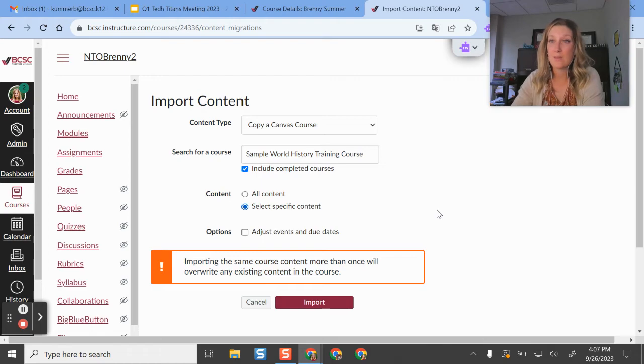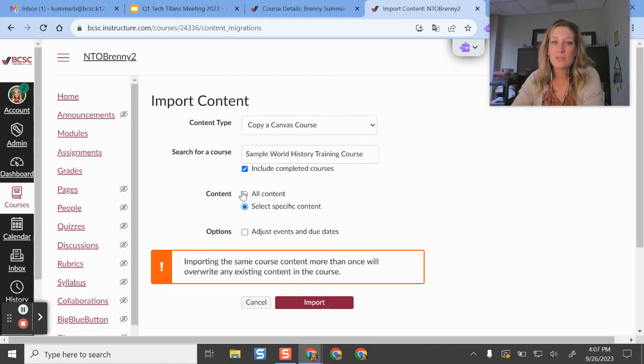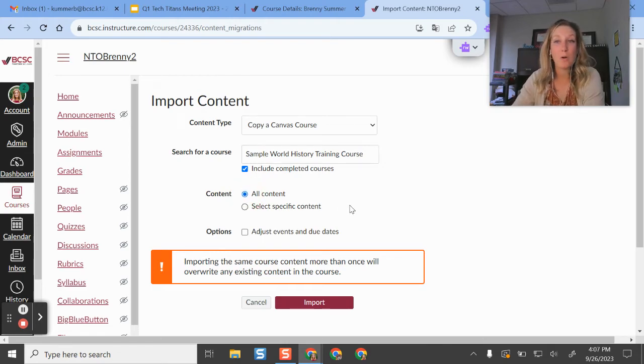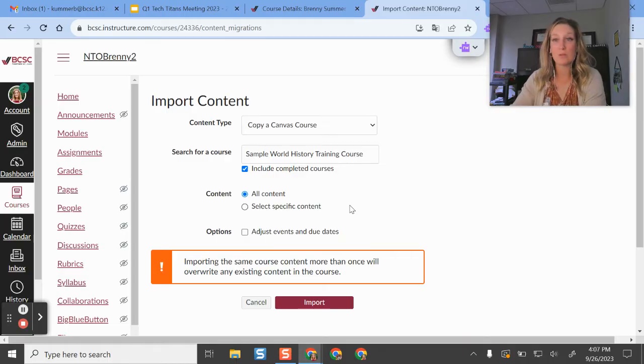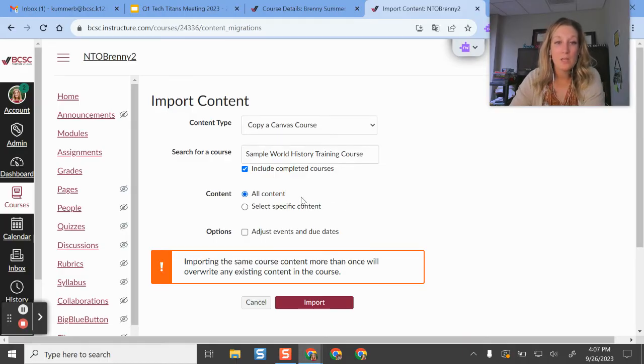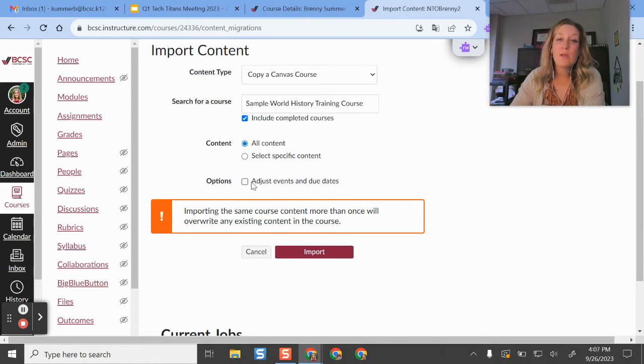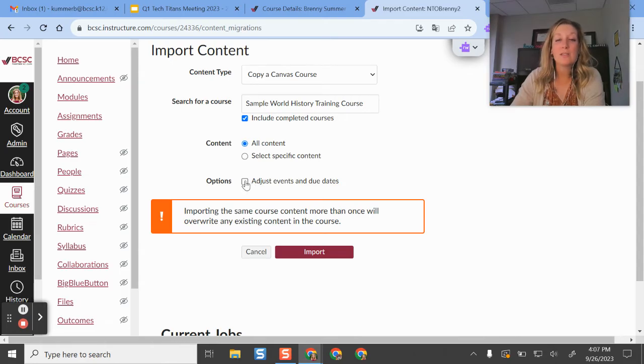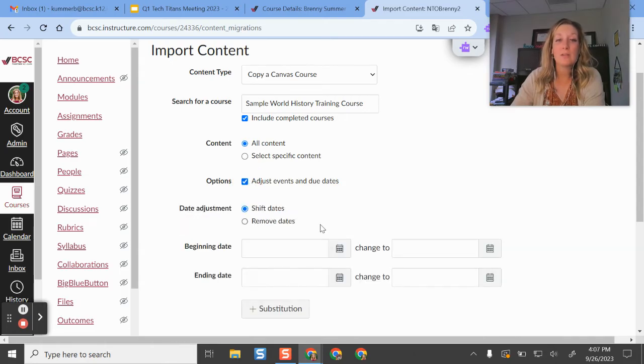And I have some screenshots in the written guide that show you that. My preference is just doing all content. So then it's all there and I can delete things, move things around if I need to. So I'll do all content. And then you have an additional option here where you can adjust events and due dates.